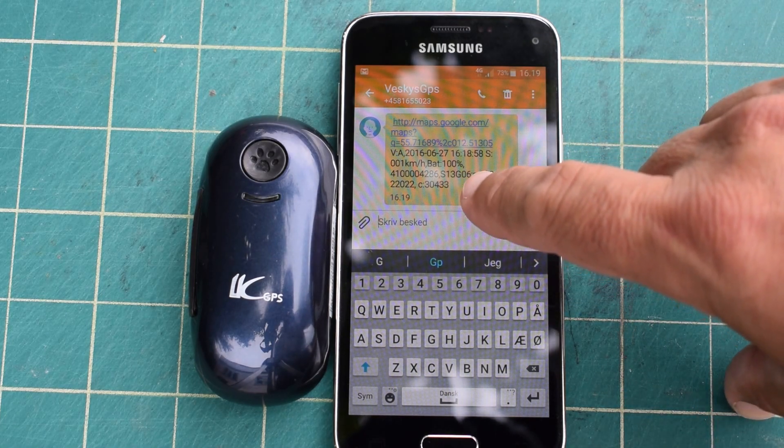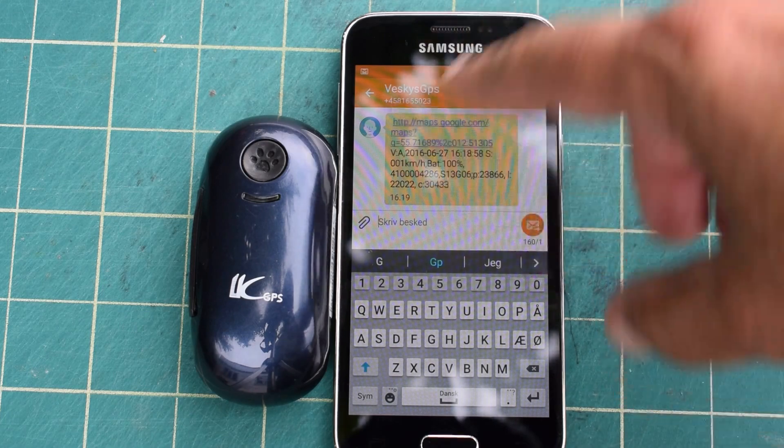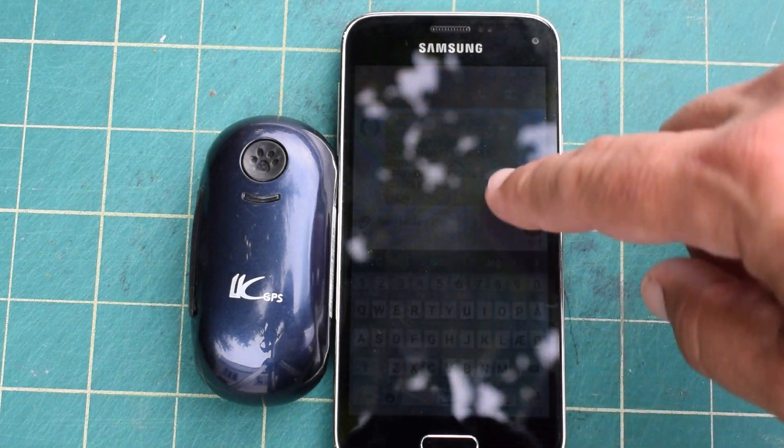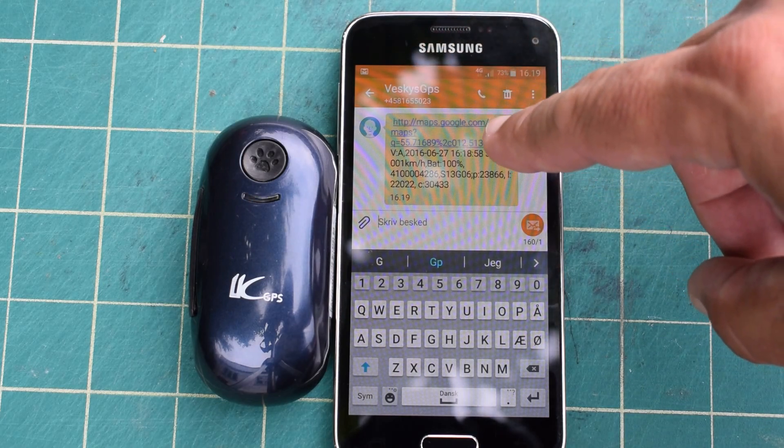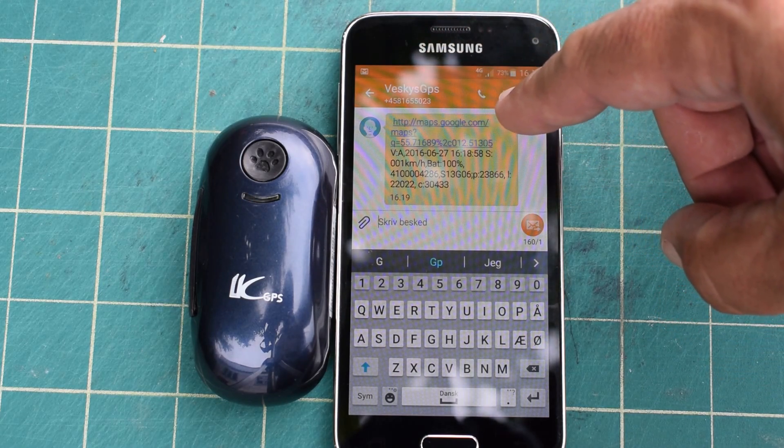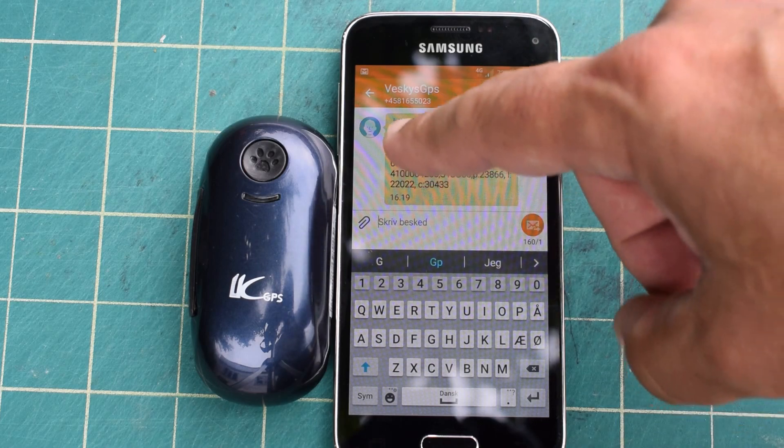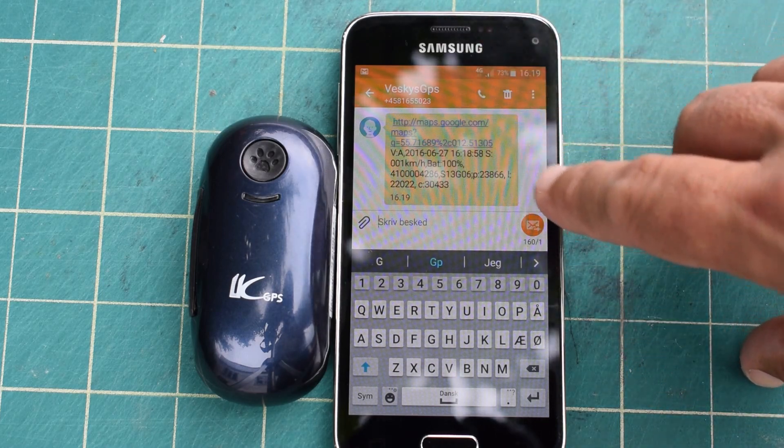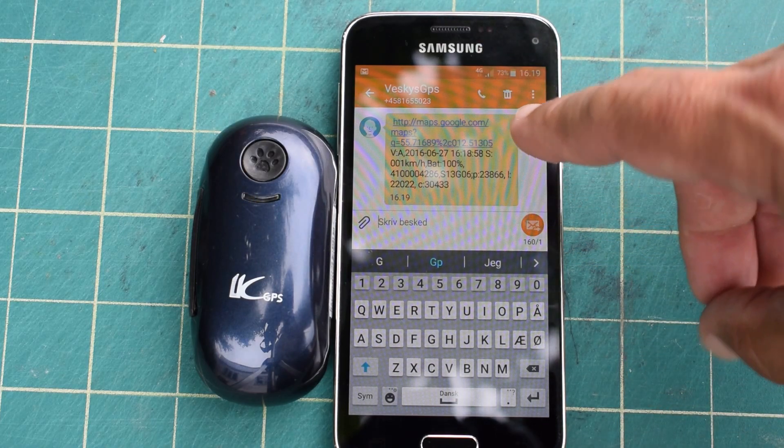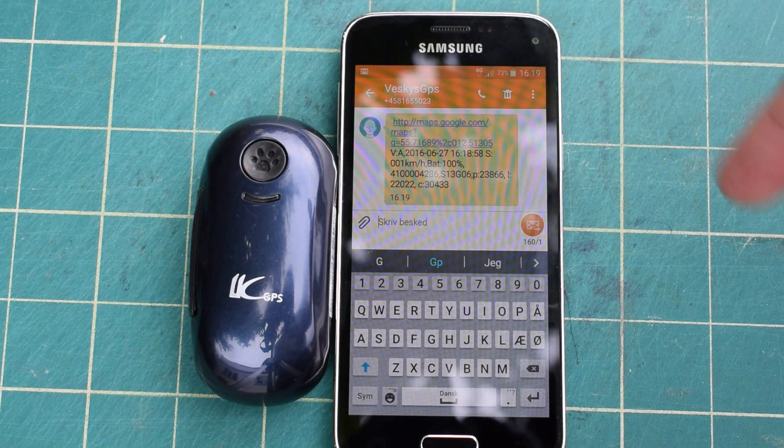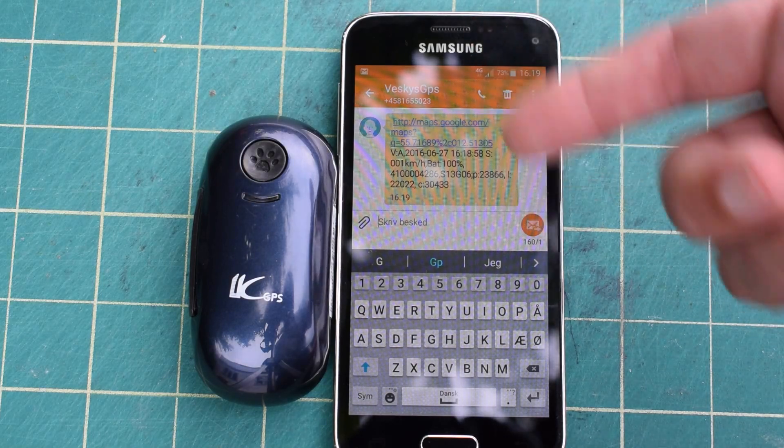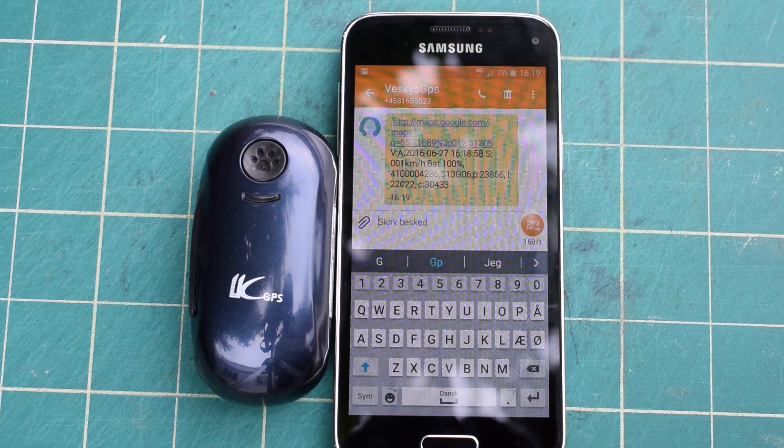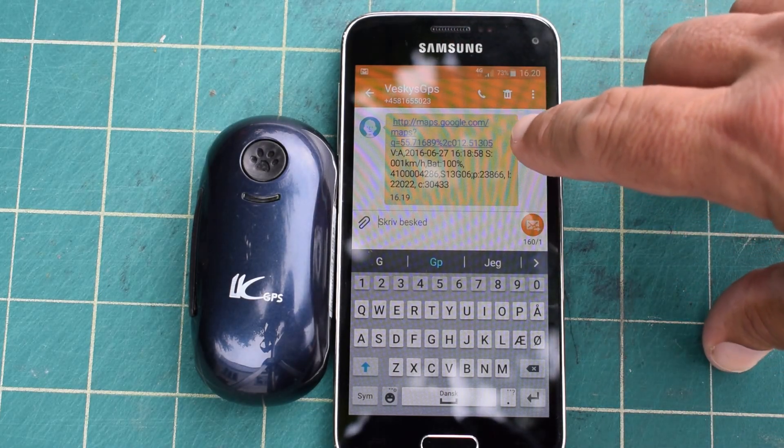We can see in this display that we have a link to Google Maps with the longitude and latitude. V colon A means it's a good signal. The date when the command was sent, not when the GPS was found. The time now.